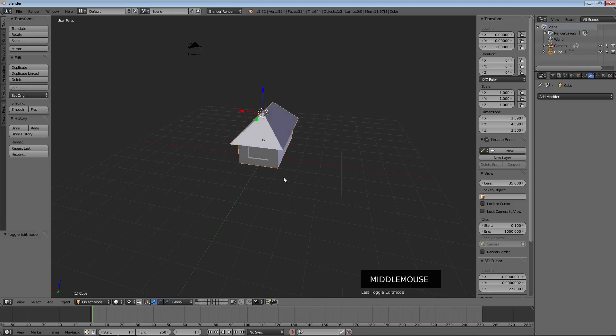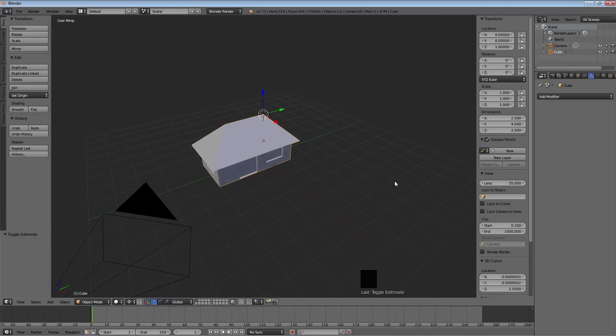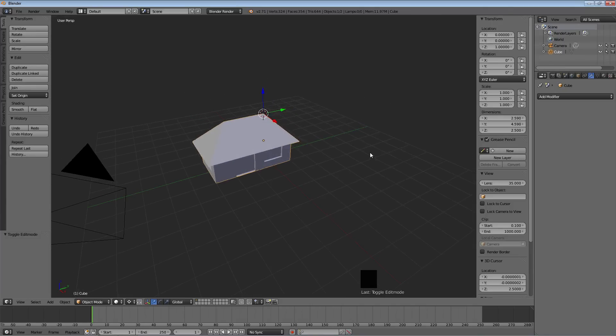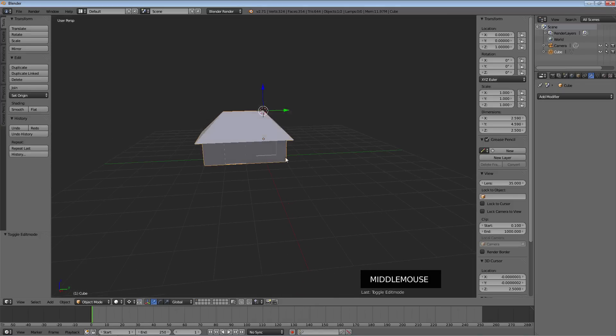If I zoom out and hit Tab to exit edit mode, you have something that looks a lot like a house — that's going to be our first model in Blender, aside from that thing we drew in the second tutorial. Now the last step is to add a ground.